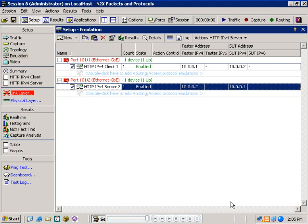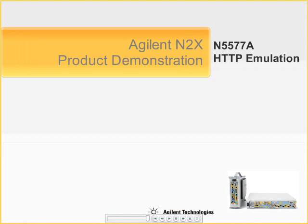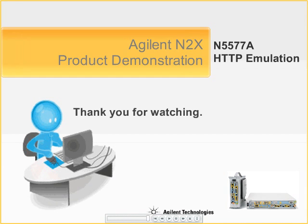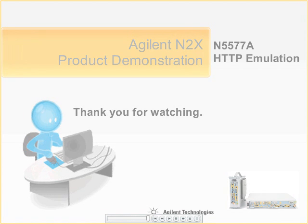And that completes the basic demonstration of HTTP emulation on the Agilent N2X. And thank you very much for taking the time to watch this demonstration.